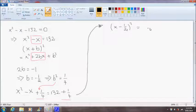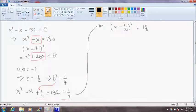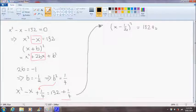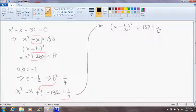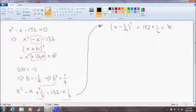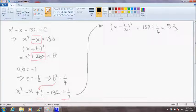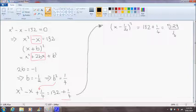And that equals 132 plus one quarter. And we can carry this calculation out too. So that ends up being 529 over 4.